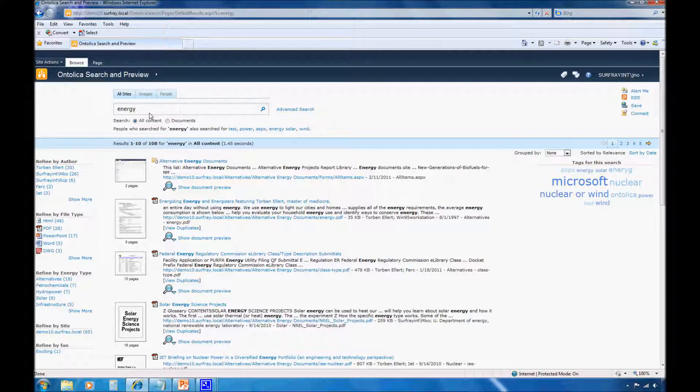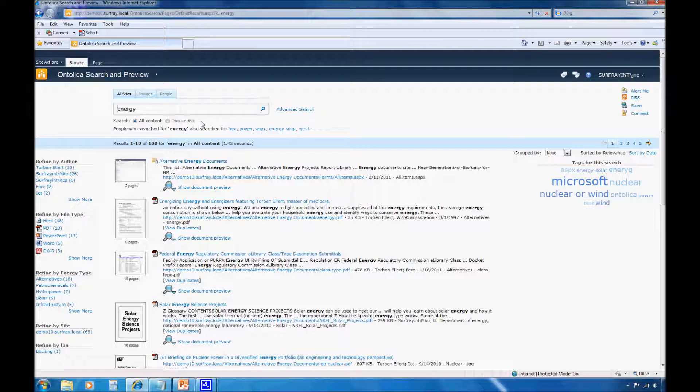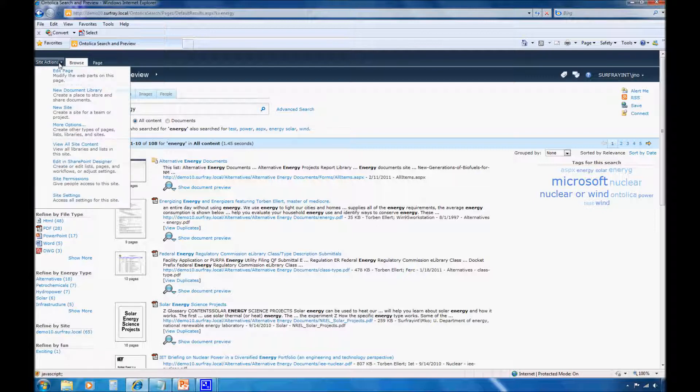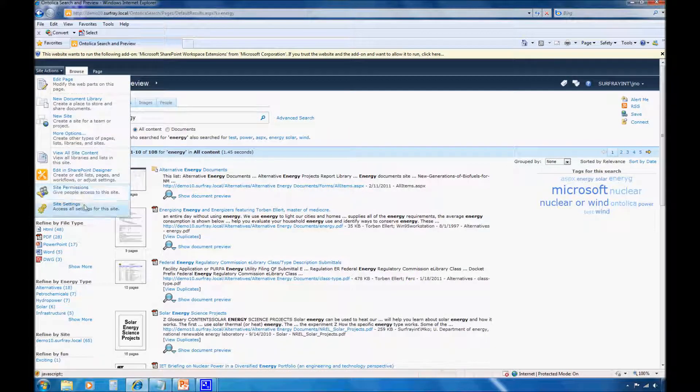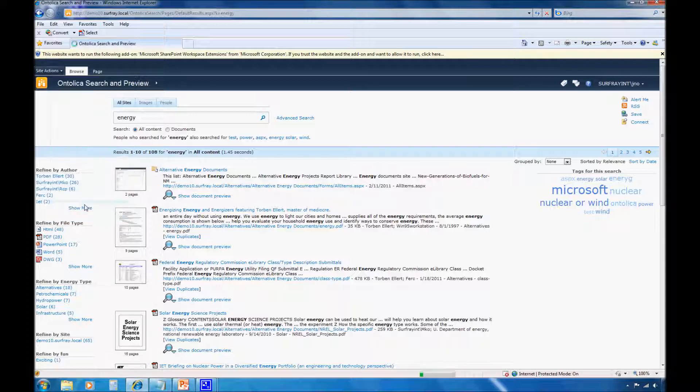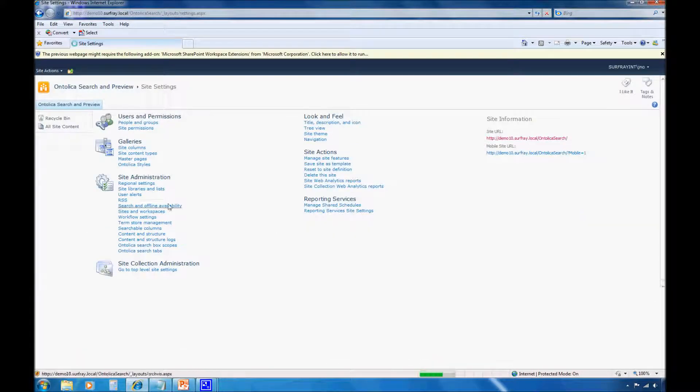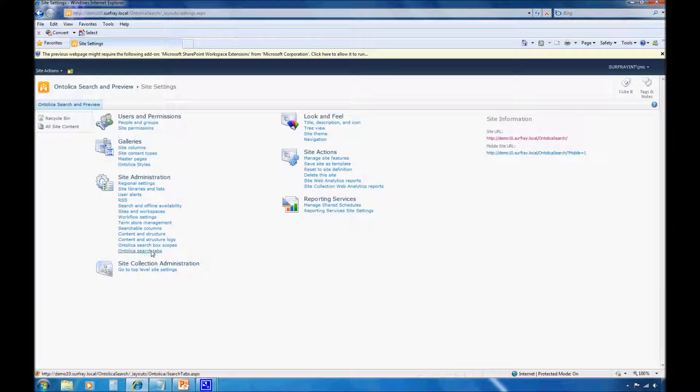Instead of forcing them to use the advanced search page to create refined searches for documents authored by Torben, I give them one quick filter, one little radio button to automatically throw in the appropriate properties. Creating an audience-targeted quick filter to improve the search experience with Ontolica is quite easy. I just need to go to Site Actions and Site Settings.